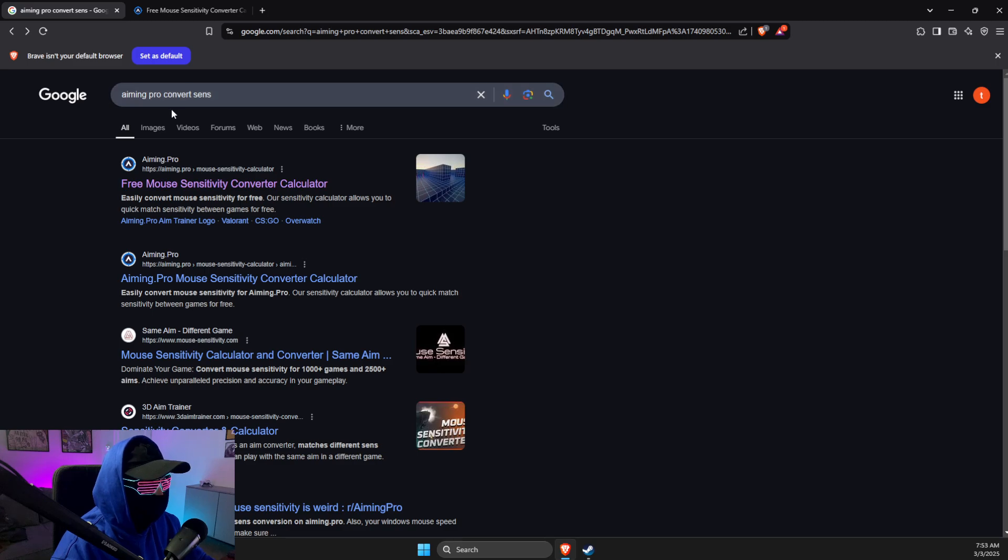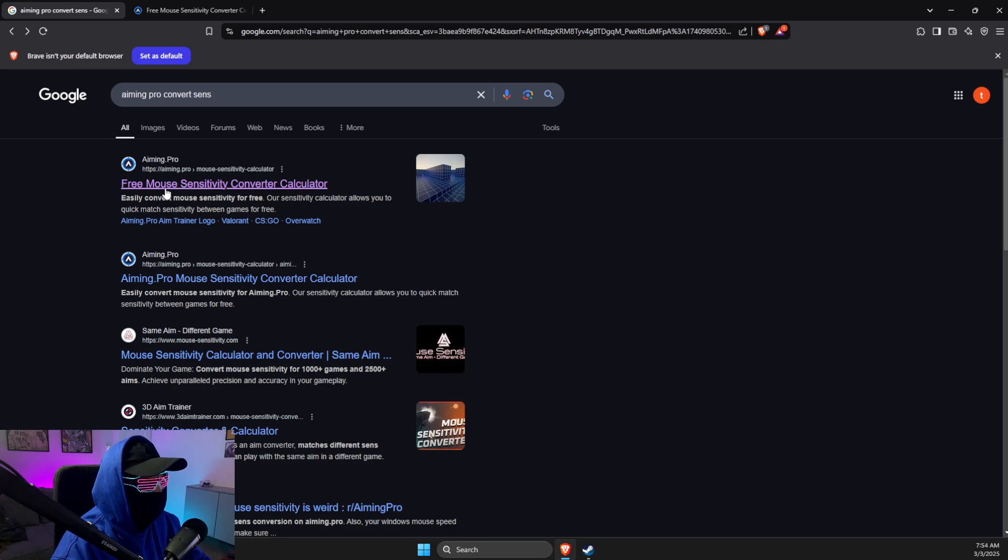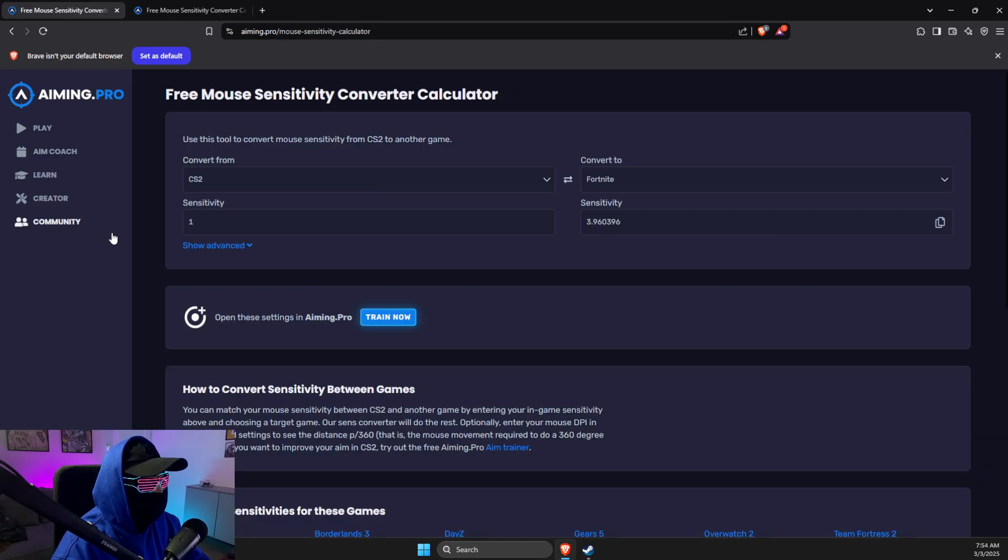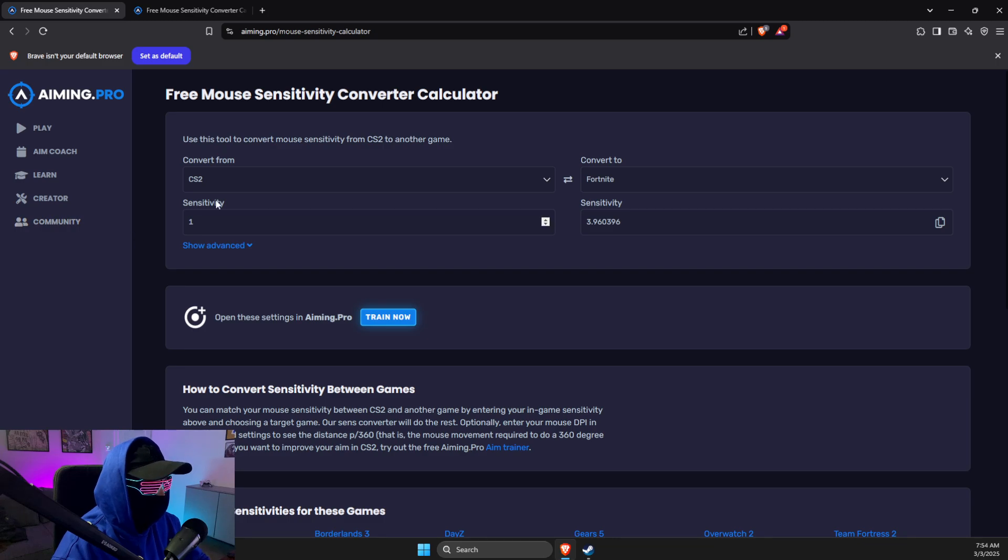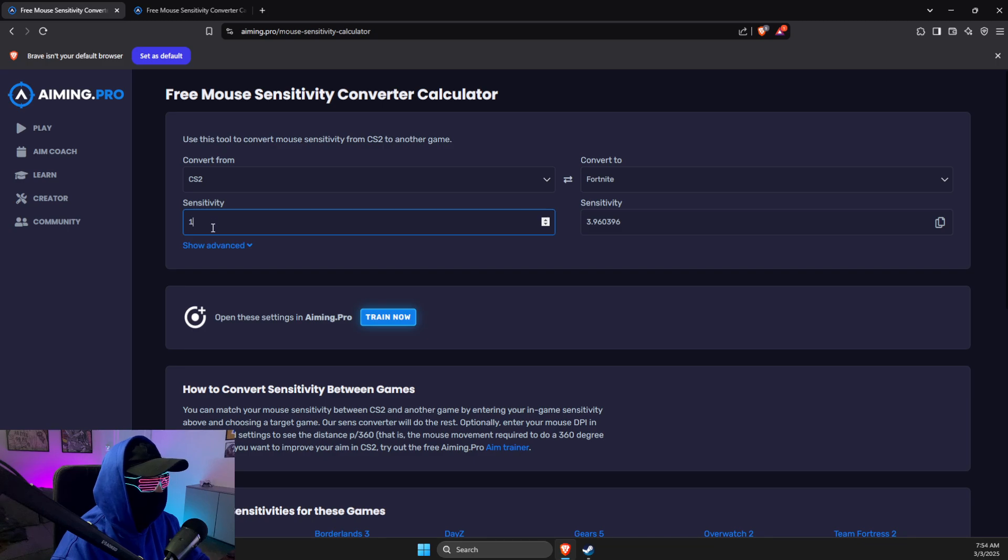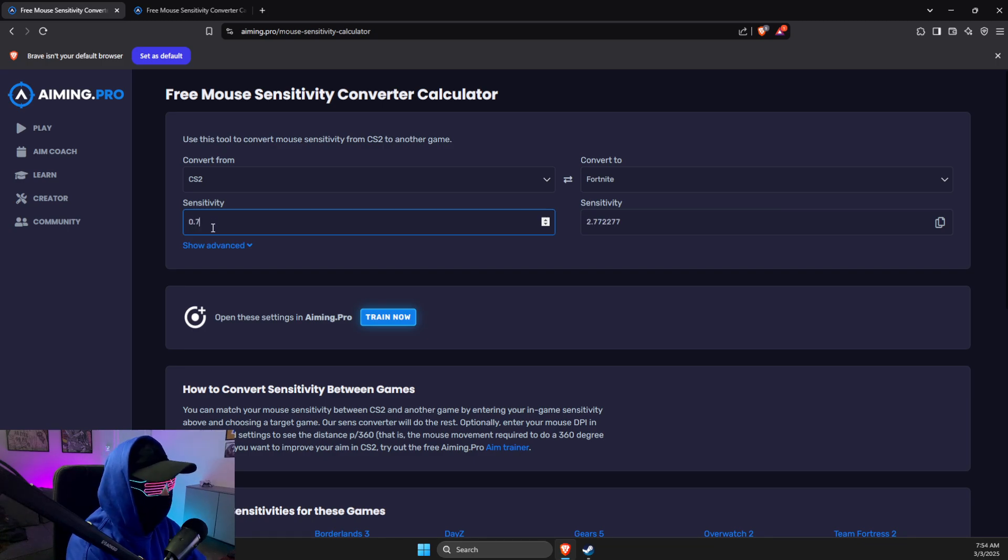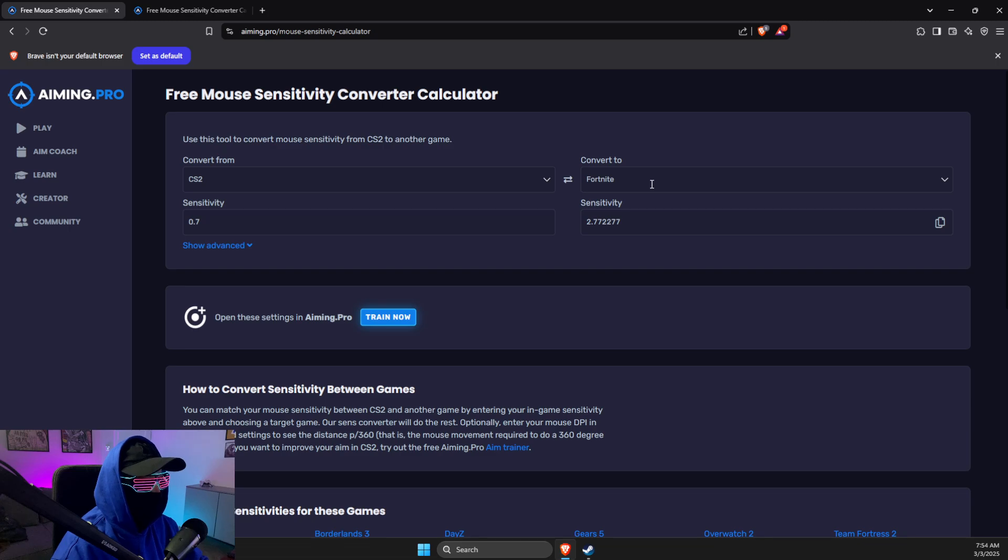Write 'aiming pro convert sense' and then select the first option here that says free mouse sensitivity converter calculator. Then from 'convert from' you need to select CS2, put your CS2 sensitivity, and then here you need to put your Aim Labs.